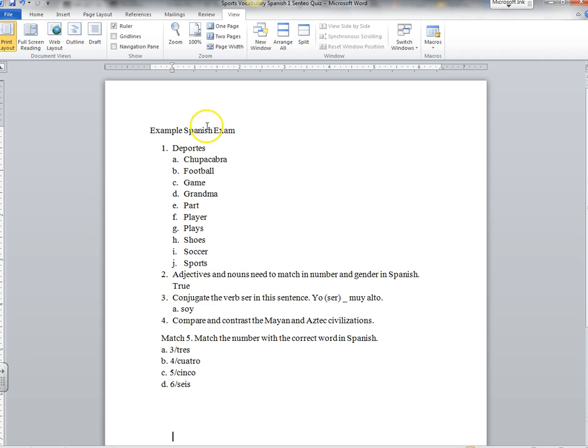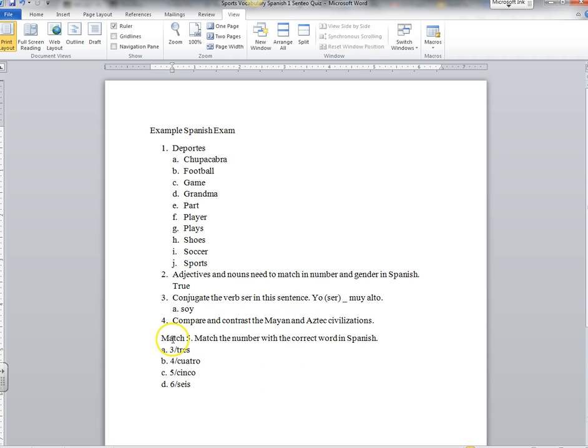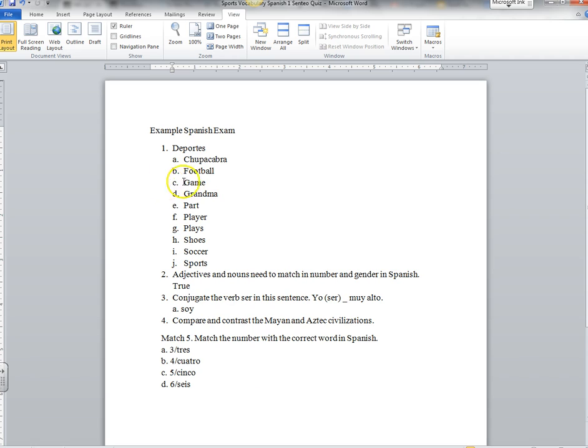Right now you can see I have five different types of questions here. I have a multiple choice question up here, my second question is a true and false question, my third is a fill in the blank, my fourth is an essay or short answer question, and number five is a matching section. I've formatted each one differently so you can see what it's like as far as the formatting.